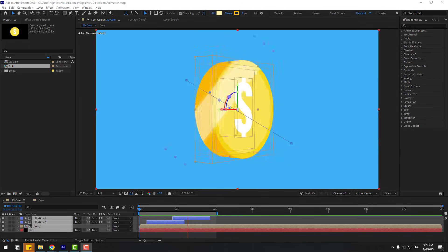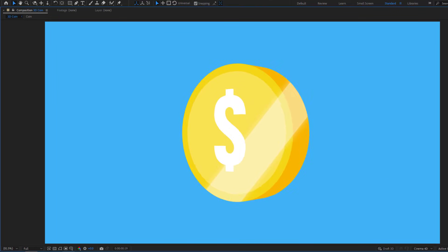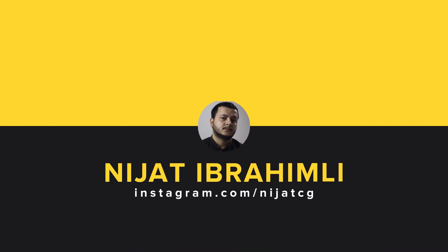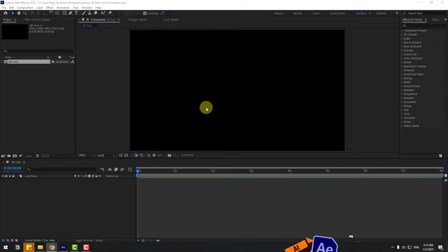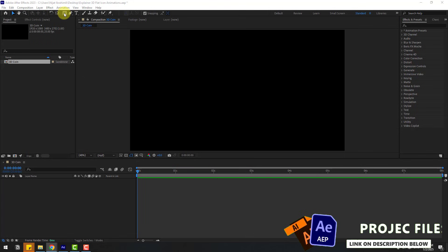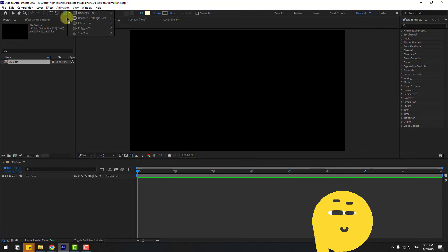Hey guys, welcome to my new video. In this video I'm going to show how to create this animation using After Effects. Let's get started. First, go to shape layers, hold this icon.